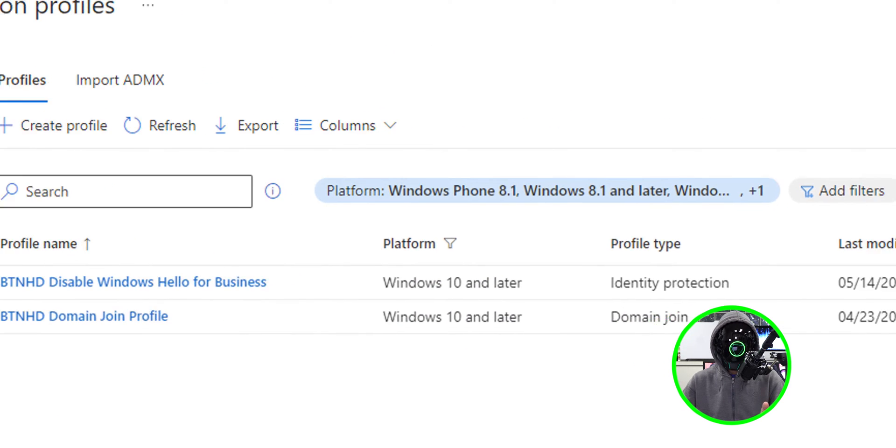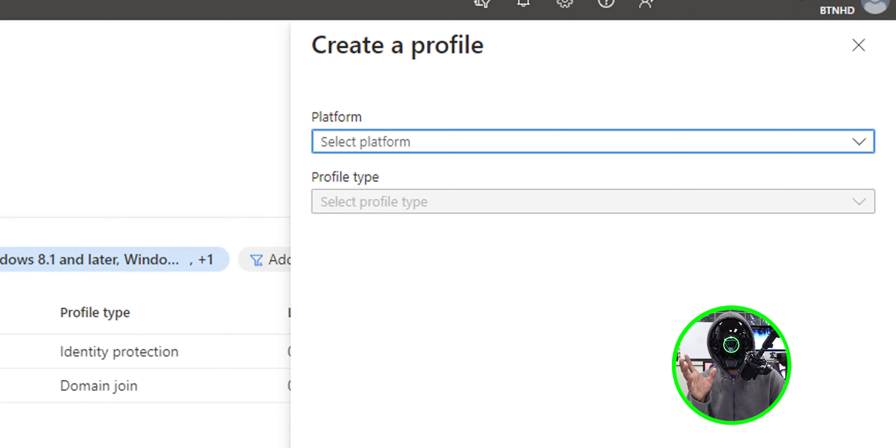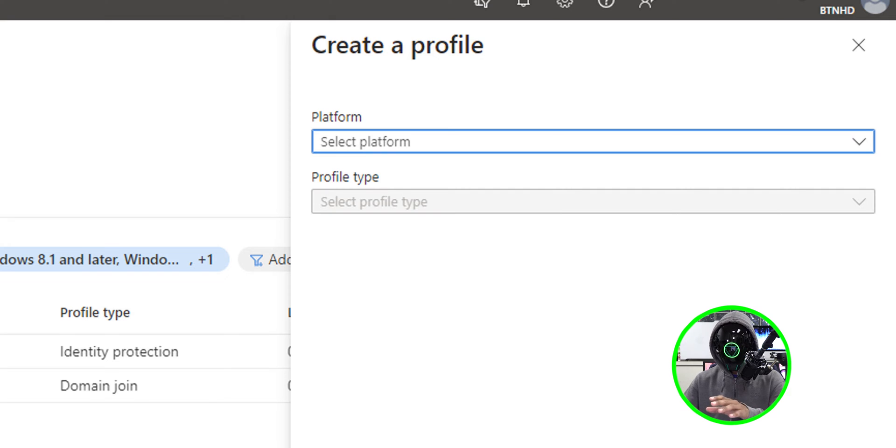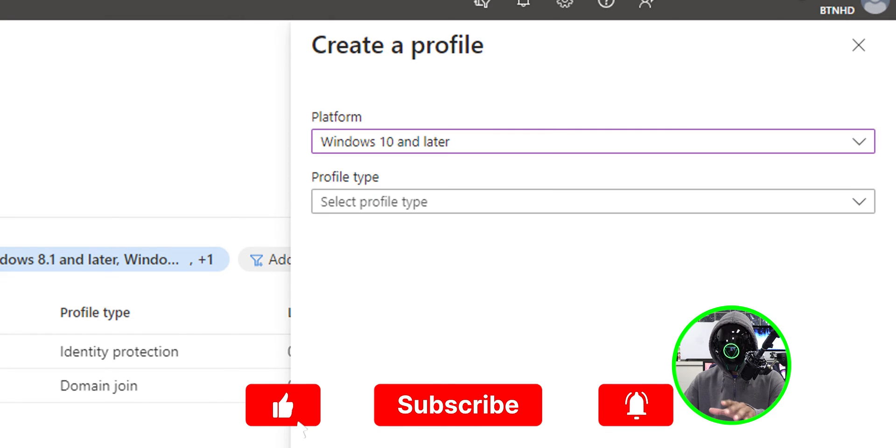Within configuration profiles, we're going to click on create a profile and on the right hand side, you're going to get a side menu. For the platform, we're going to click on the dropdown. We're going to select Windows 10 and later.